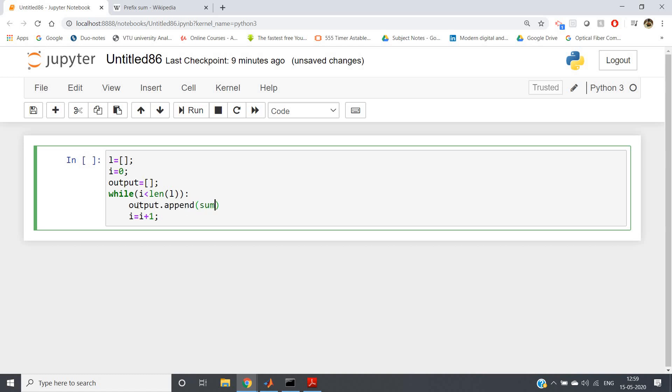Here I am defining one output list as an empty list, and then output.append. Sum - already I have discussed sum function, right? It will take sum of all the elements present in the list. And each time we will basically apply slicing and then take sum, colon i plus one. So that's all.